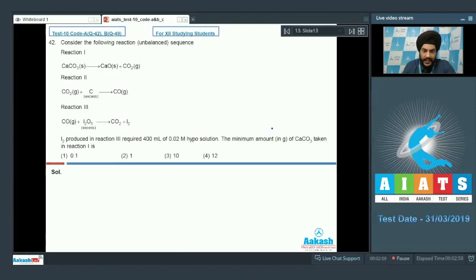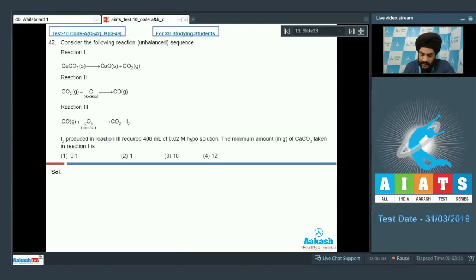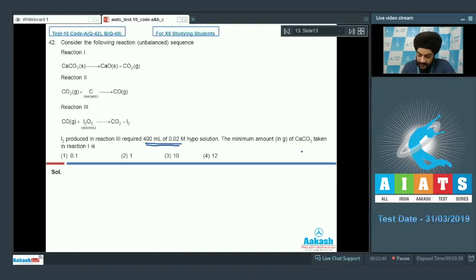Question number 42: consider the following unbalanced reaction sequence. In the first reaction, calcium carbonate dissociates into calcium oxide and carbon dioxide. CO2 reacts with excess carbon to form carbon monoxide. In the third reaction, carbon monoxide reacts with I2O5 to form CO2 and I2. The I2 produced requires 400 mL of 0.02 molar hypo solution. Find the minimum amount of calcium carbonate in grams.